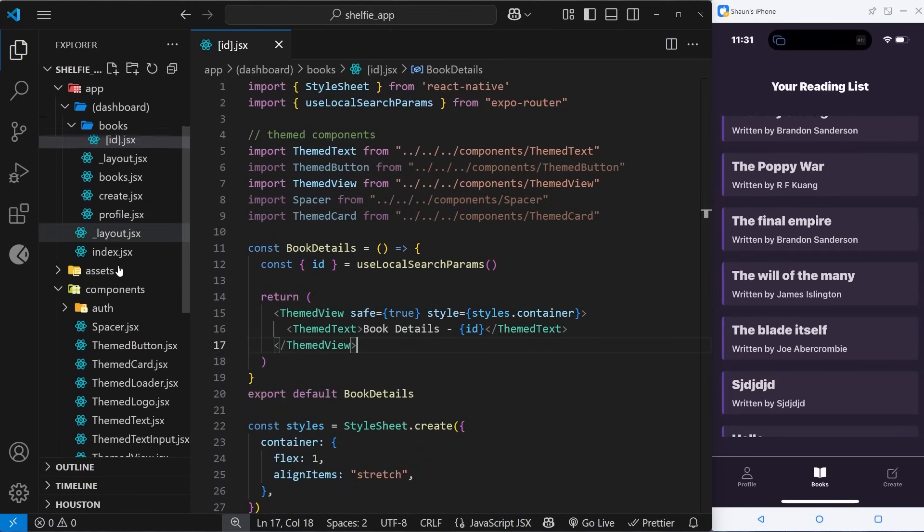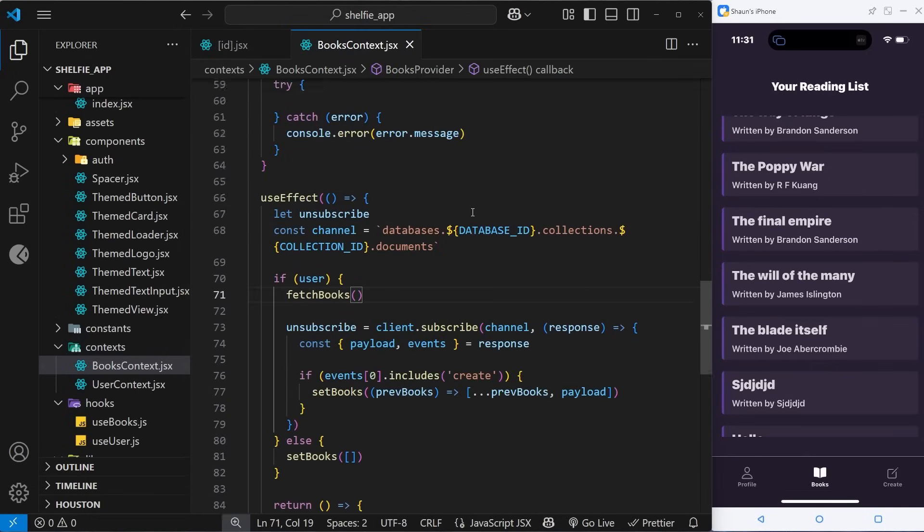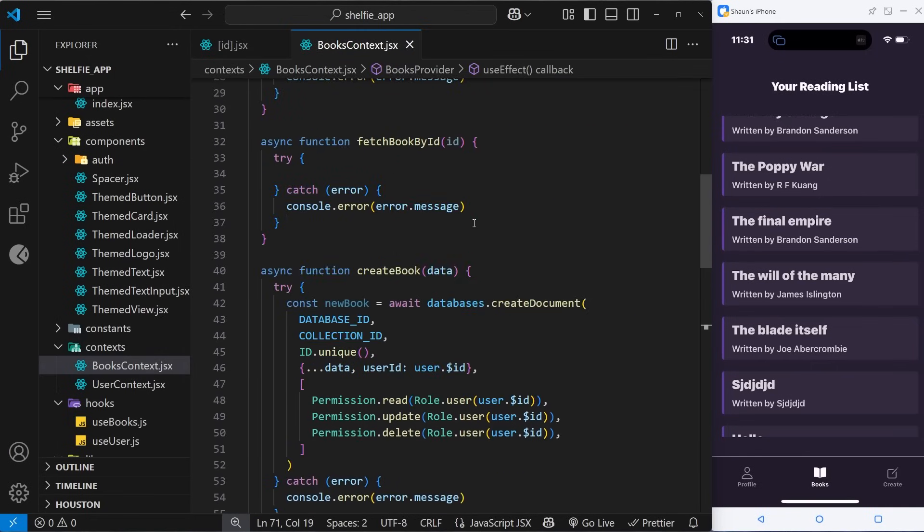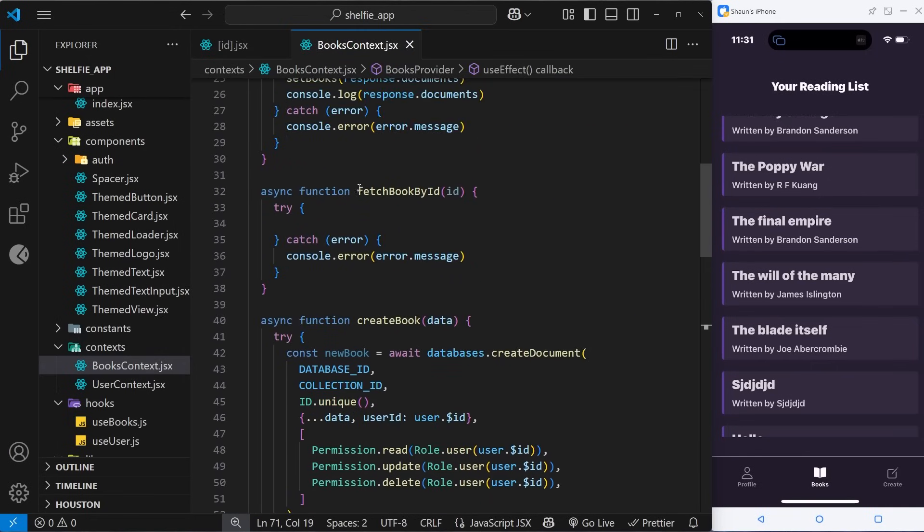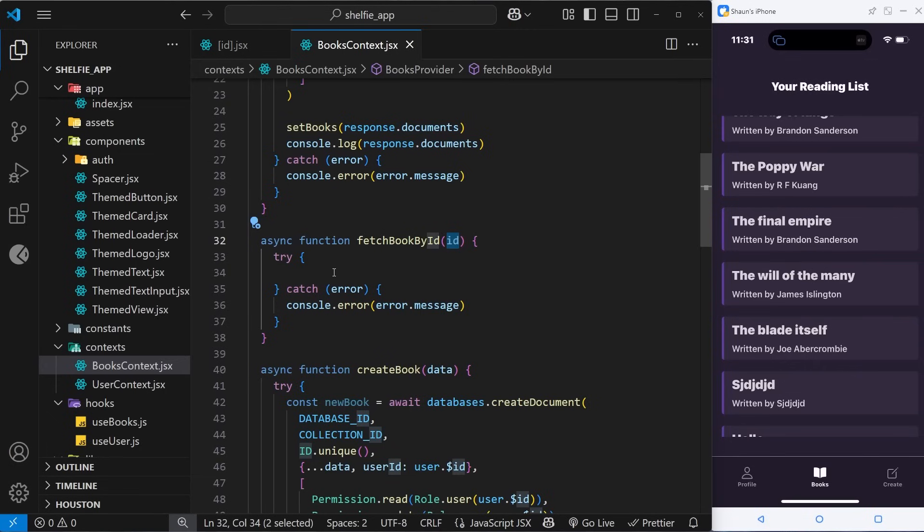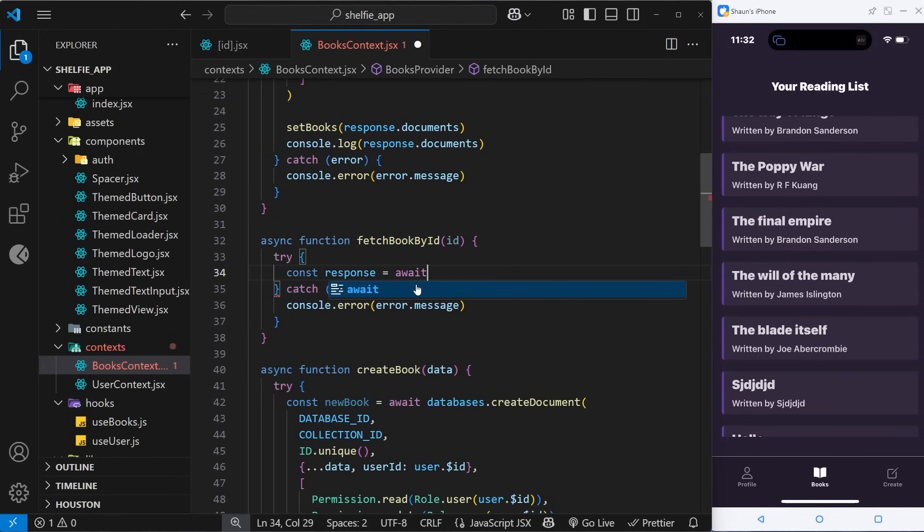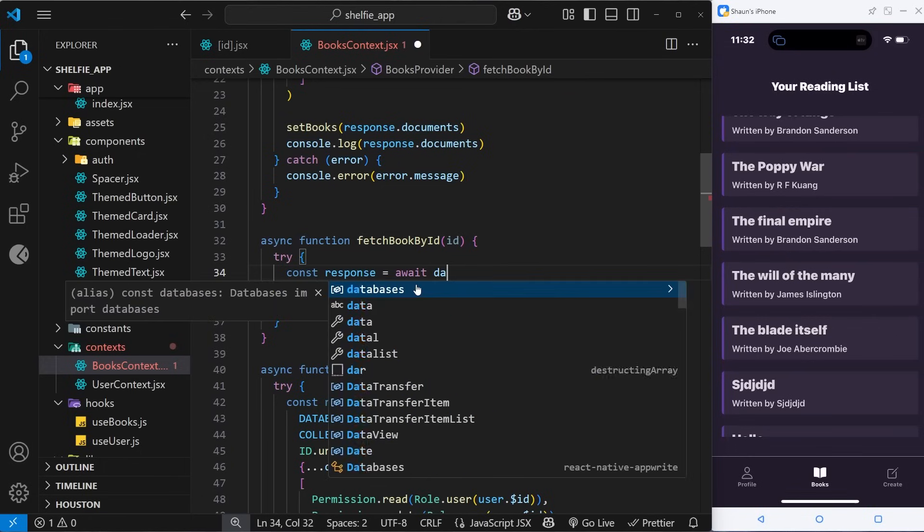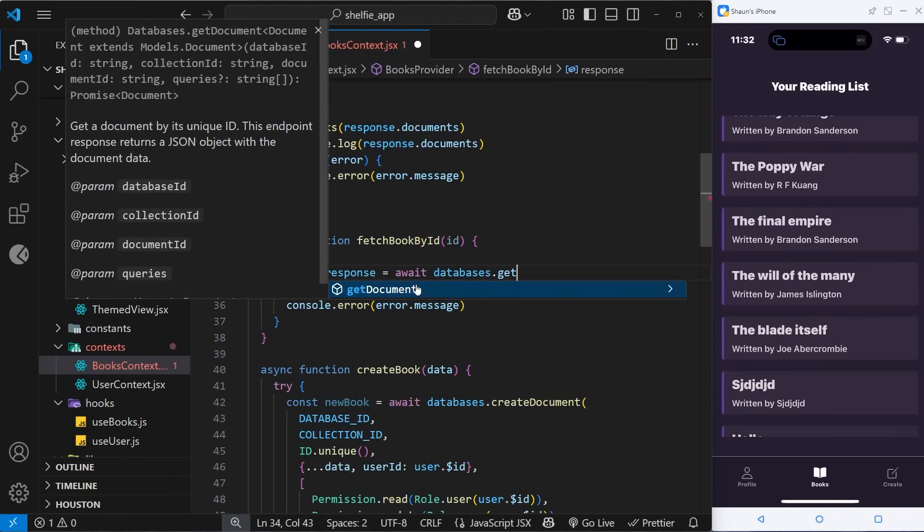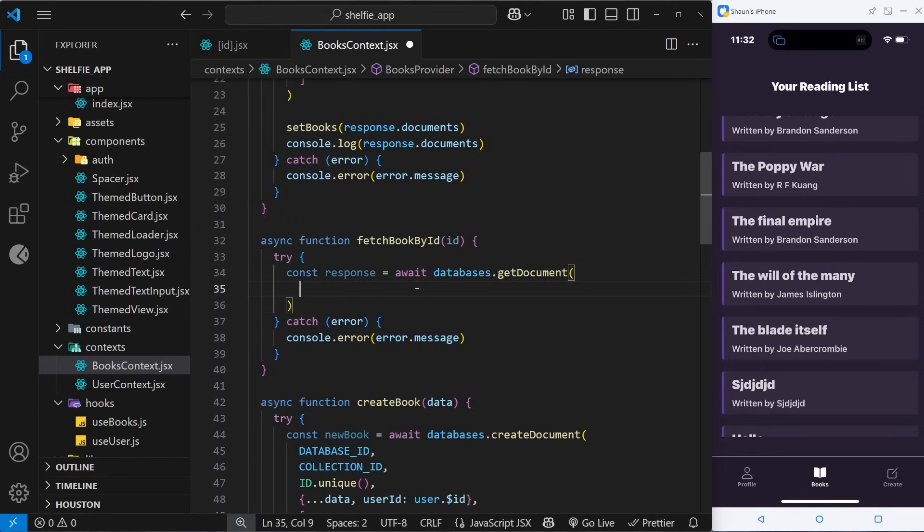To do this, we first need to flesh out the function inside the books context file to fetch that individual record. The function is this one right here, fetchBookById, and we already accept an id into the function as an argument which we're going to use now to fetch the book. Inside this try block, we're going to say const response is equal to await, and then we want the databases instance that we had, and then we use a method on that called getDocuments. This is how we fetch a single record.